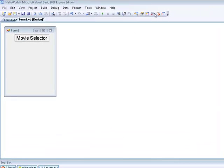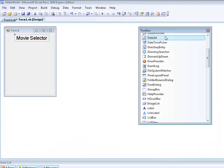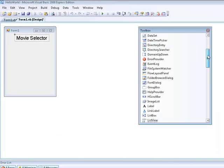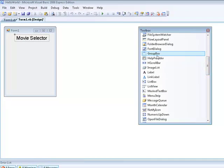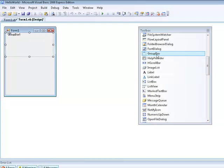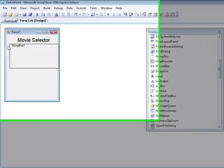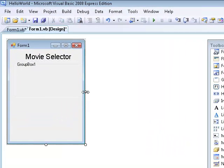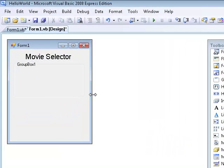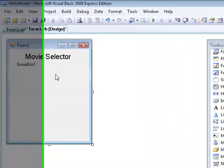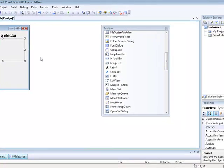First of all we are going to go to tools and then we are going to go to group box. This is a group box. It should load it up on your screen. We are going to put this underneath movie selector like this.